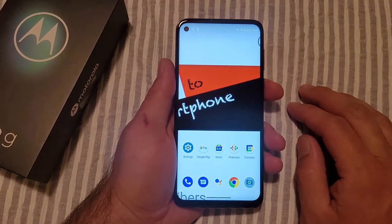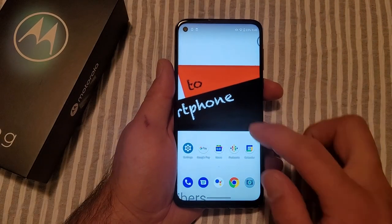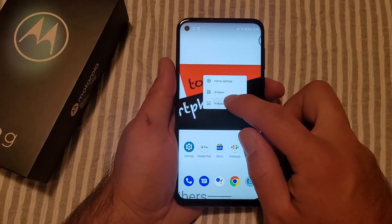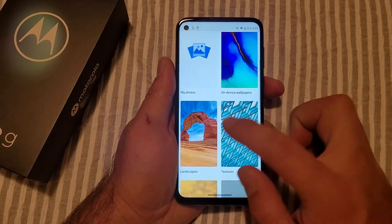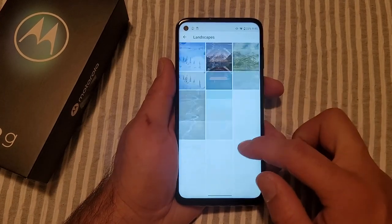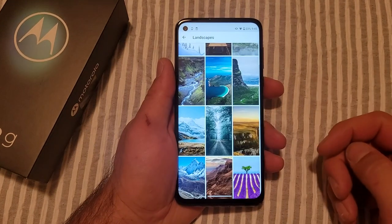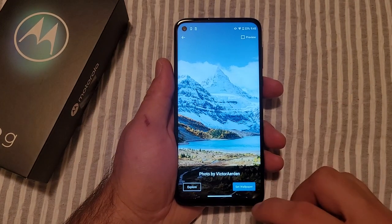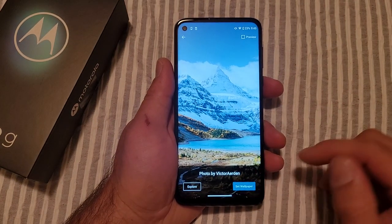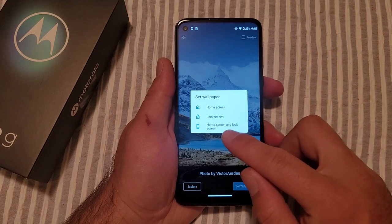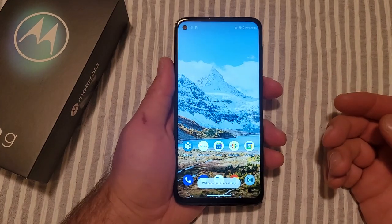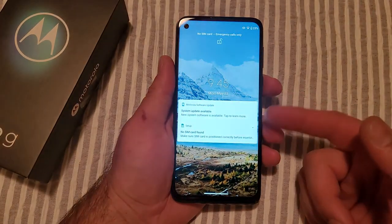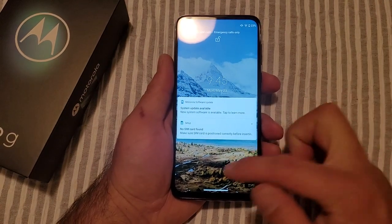I'll also show you guys if you want both of them changed. Once again go ahead and press here, we'll go into Wallpapers. From here let's go back into Landscapes and I'll set for both of them. I'll select this one here, go ahead and set as wallpaper, and set for Home and Lock. So you're going to have the same one for the home screen — just like that — and the lock screen also has that same image.